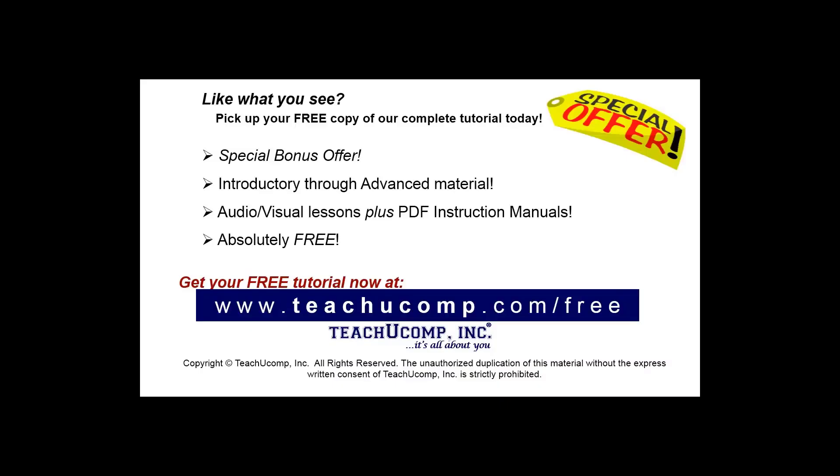Like what you see? Pick up your free copy of the complete tutorial at www.teachyoucomp.com forward slash free.